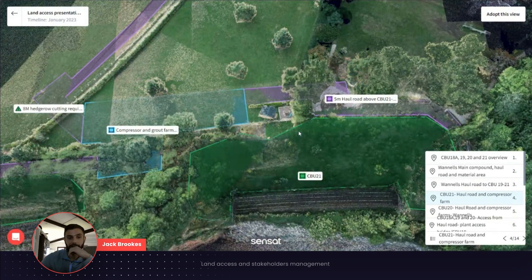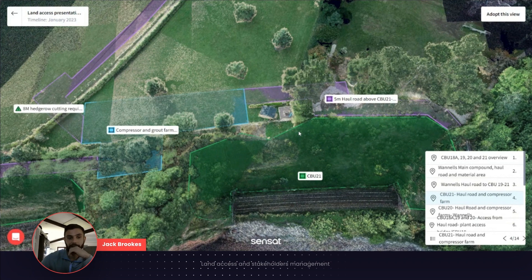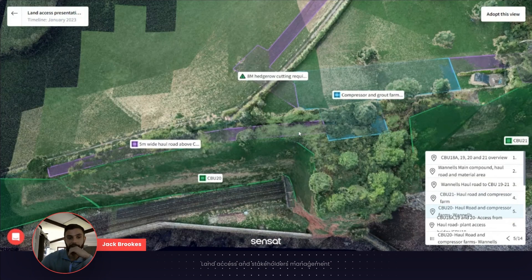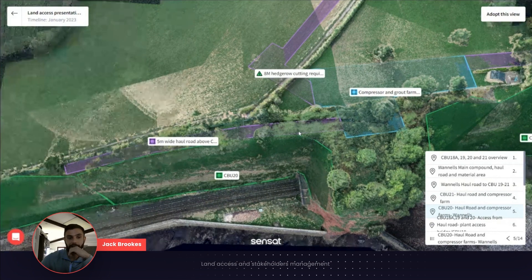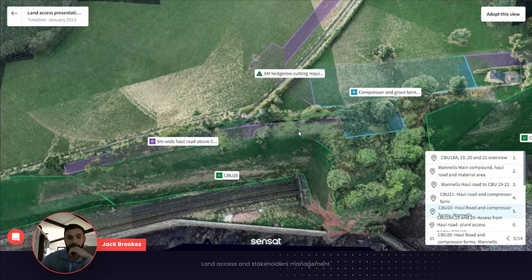Our land agent Carter Jonas commented on how beneficial and useful this was to them and how much it improved their productivity in terms of getting up to speed with the contract. Land agents are probably the best part of £225 an hour, if not north of that. The money saved in getting them up to speed at the start means we've probably saved enough to cover the cost of Sensat for the whole project just in the land access negotiations alone, let alone any of the other functions.